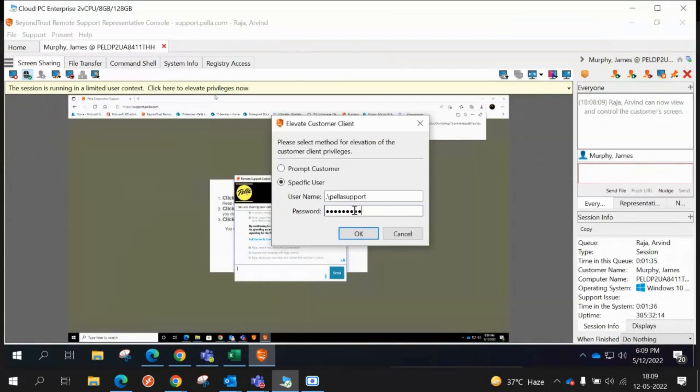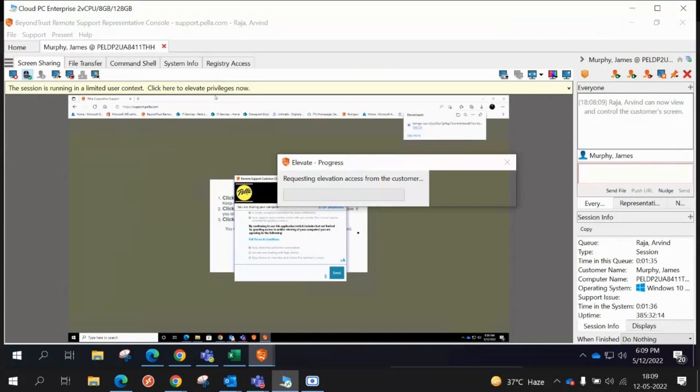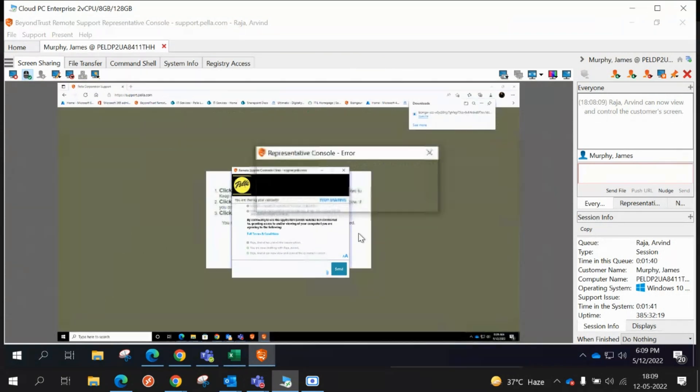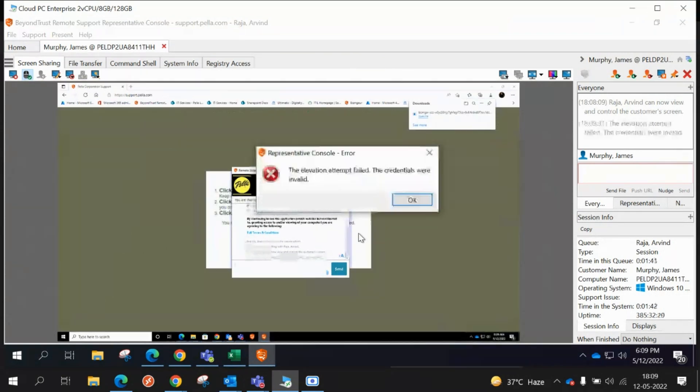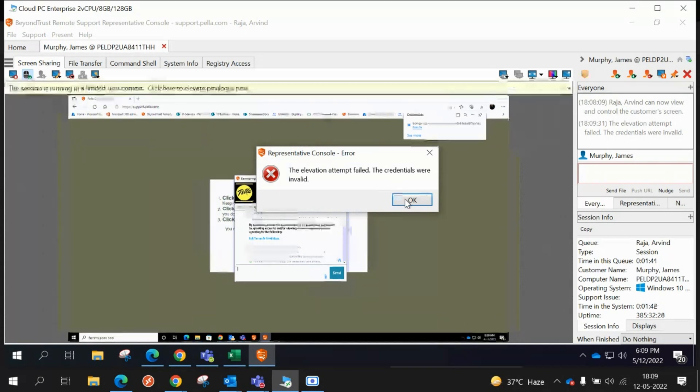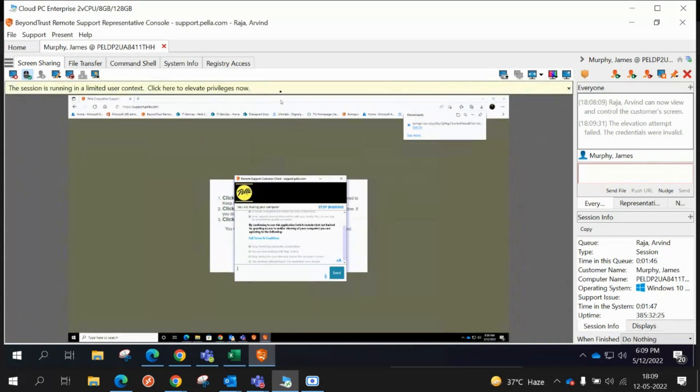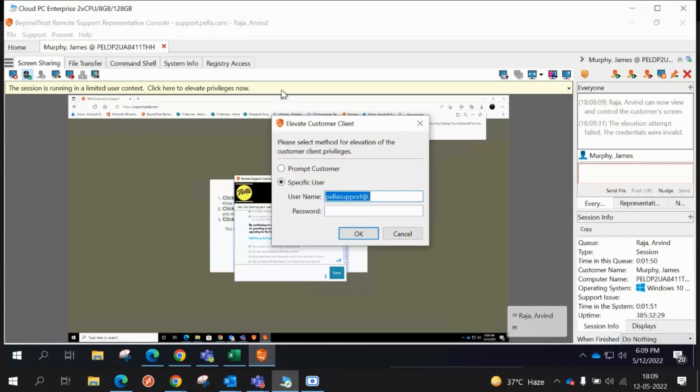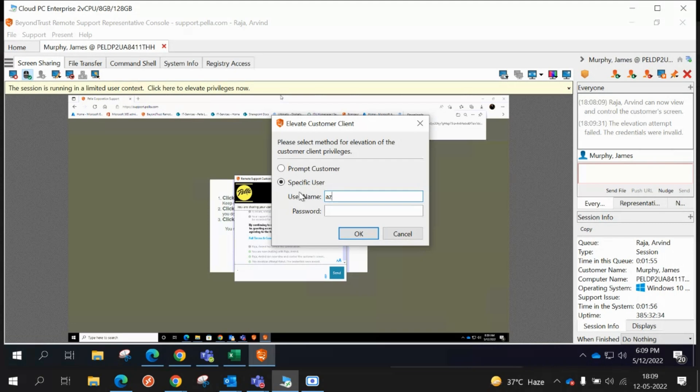Go back. Now you're gonna click. The elevation attempt failed, credentials were invalid. Oh, because this is a Pella machine, try the Pella tier one. I think I need to add Azure AD slash Pella tier one, right? Yeah, try that one.